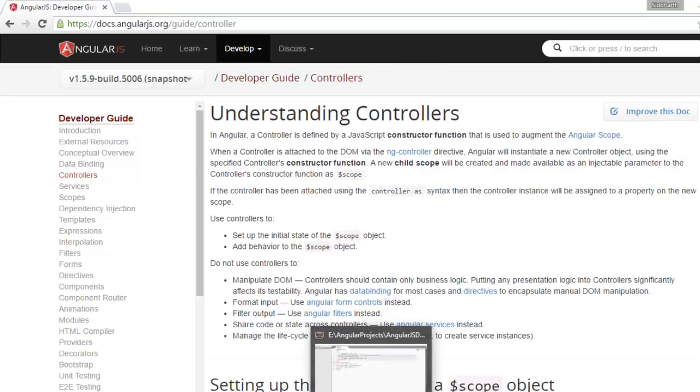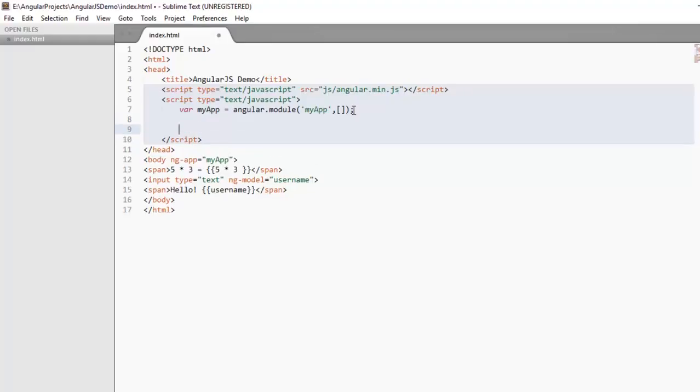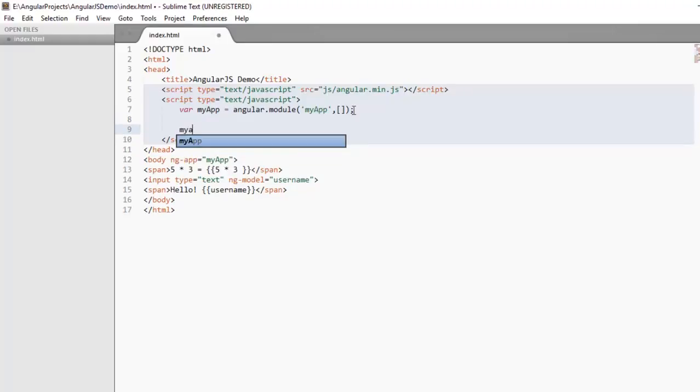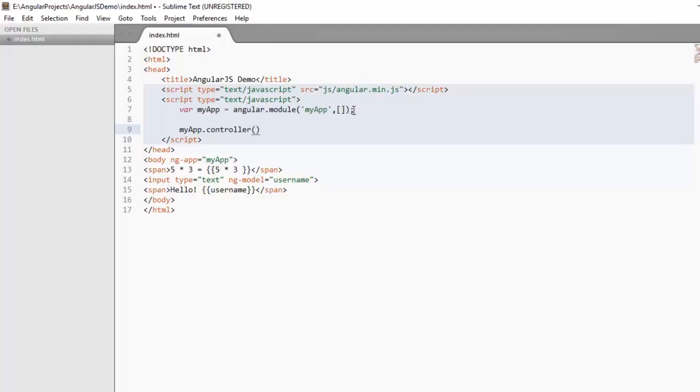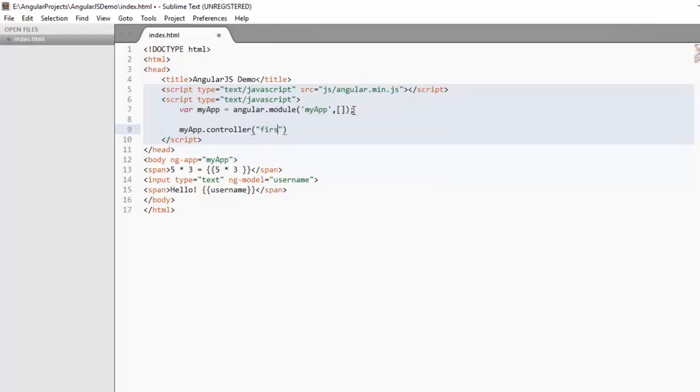So let's see how to create a controller. Previously, we created a module named MyApp. And we know that modules are containers for AngularJS codes. So let's add a controller in this module. So MyApp.Controller. Now first parameter will be the controller name. Let's give this controller a name firstCtrl.